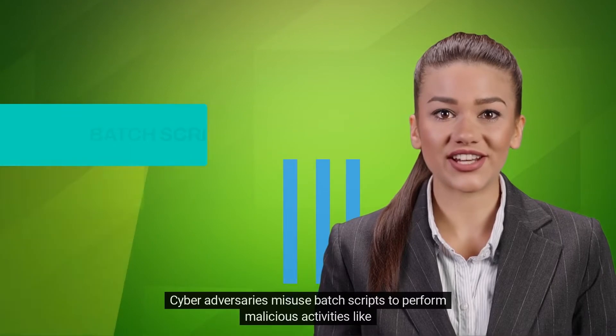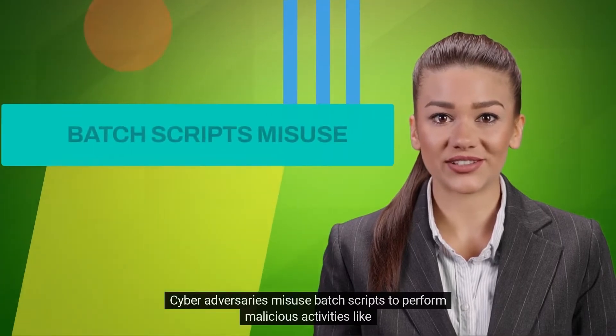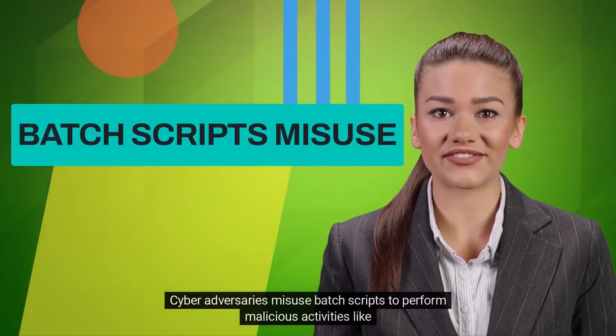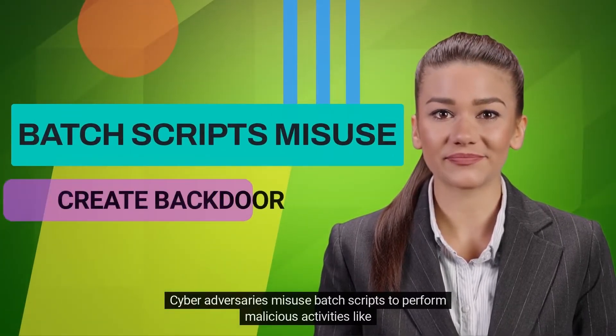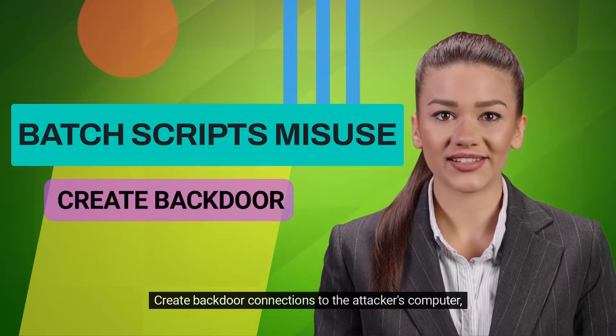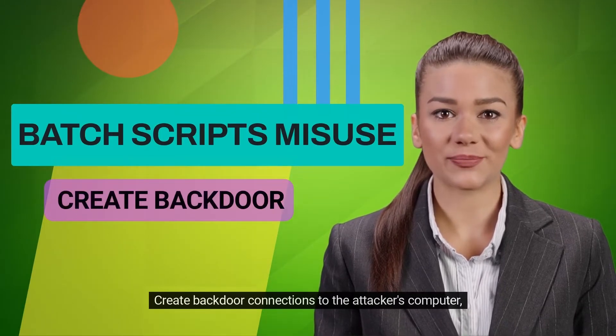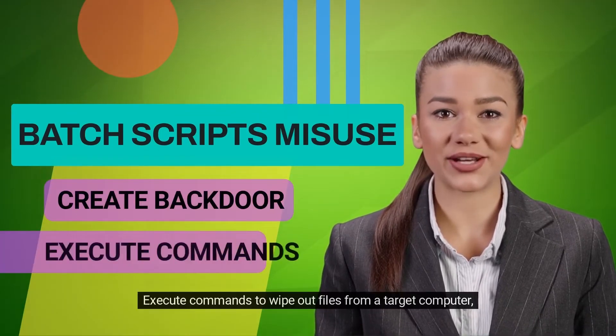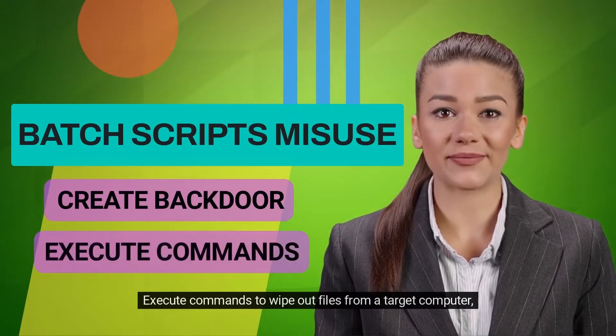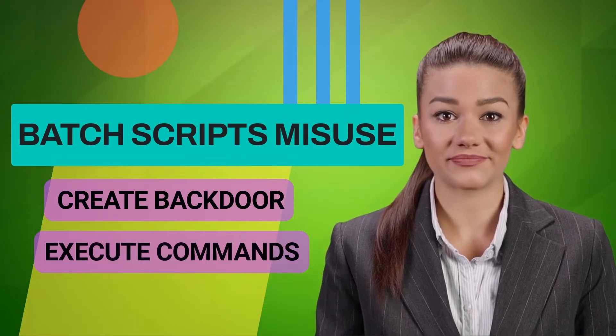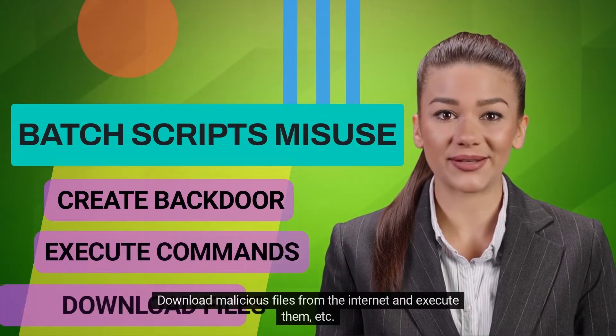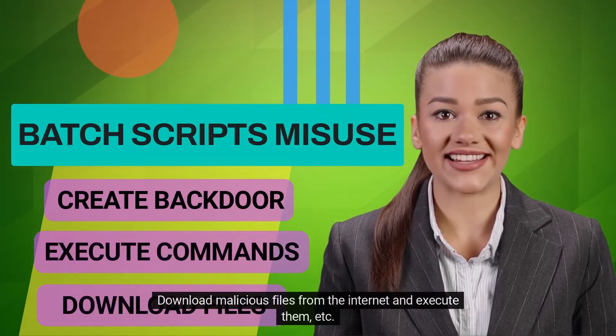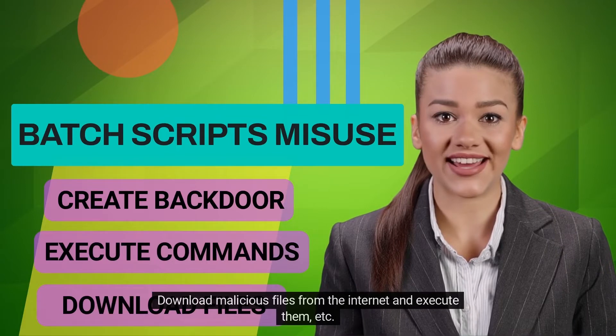Cyber adversaries misuse batch scripts to perform malicious activities like create backdoor connections to the attacker's computer, execute commands to wipe out files from a target computer, download malicious files from the internet and execute them, etc.